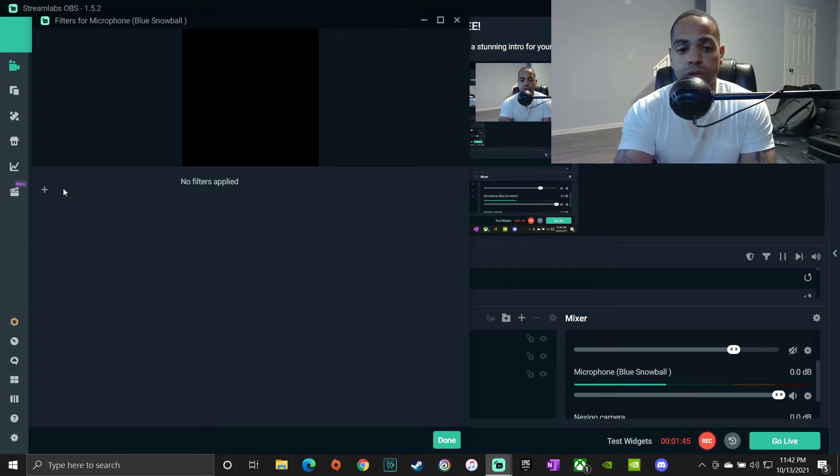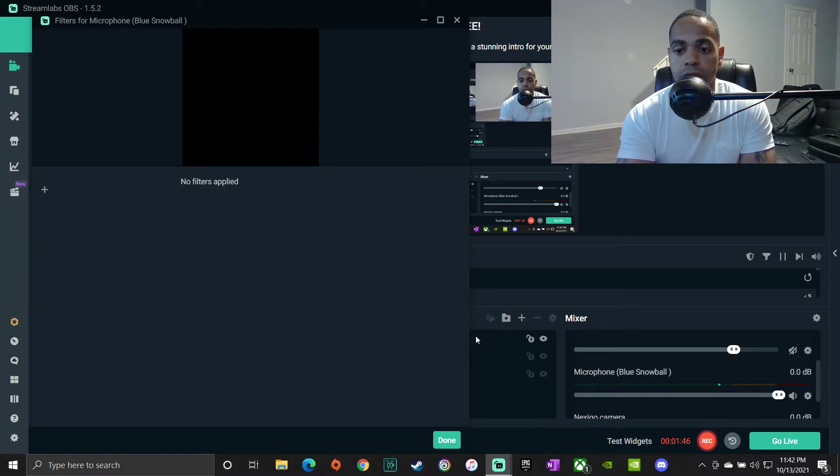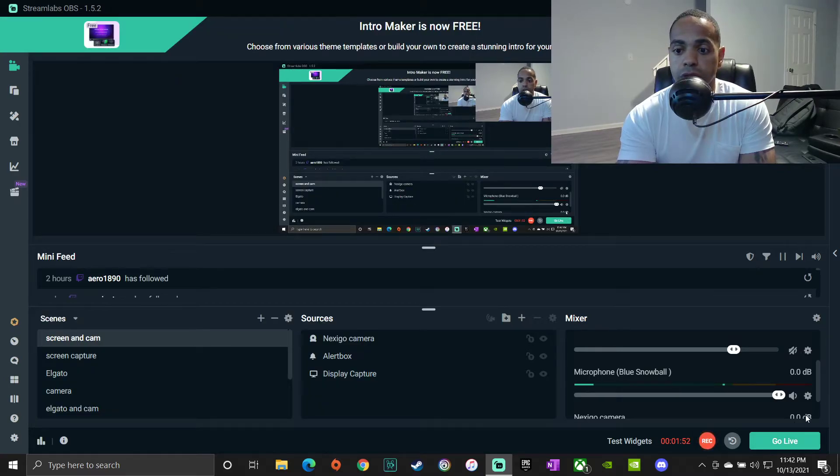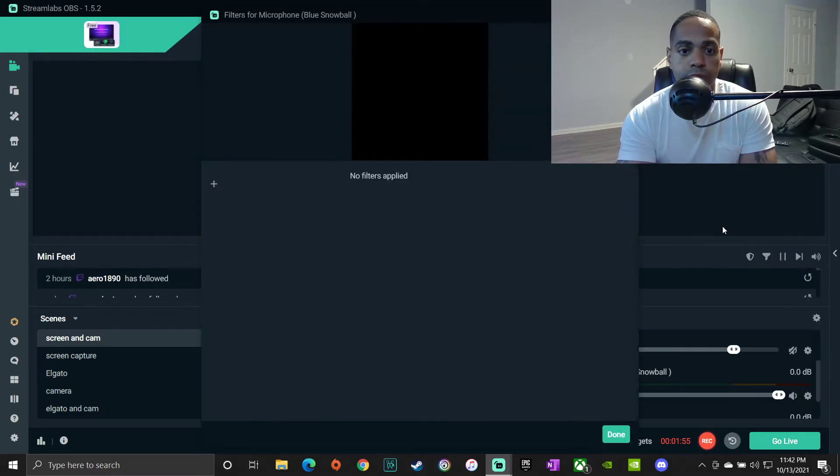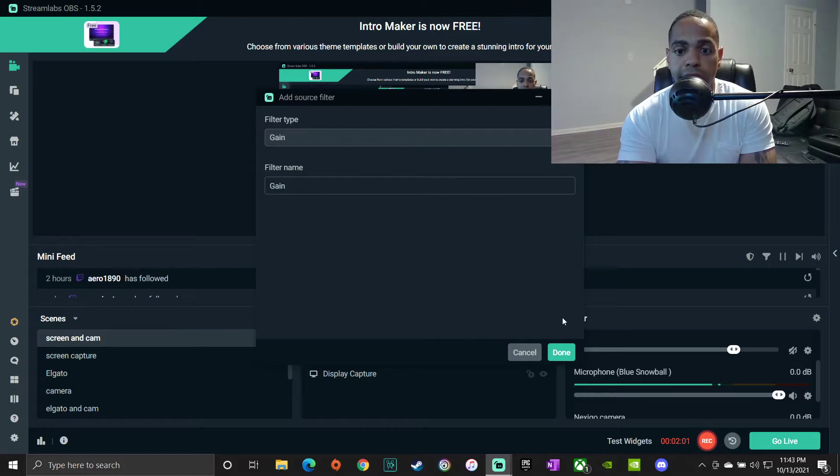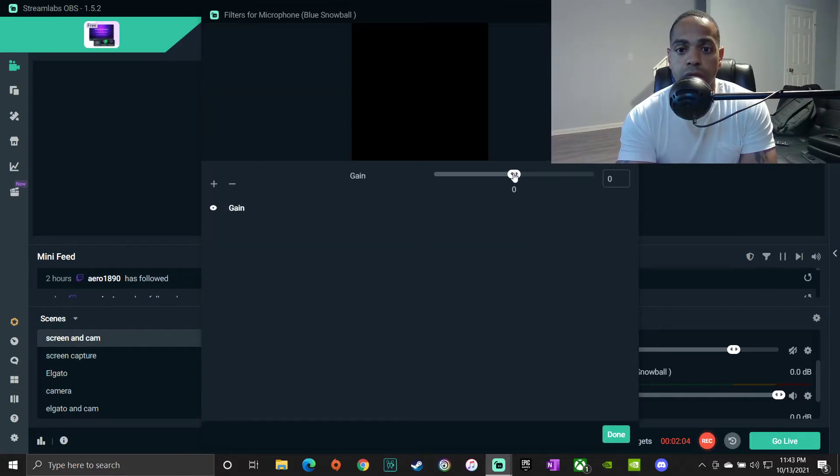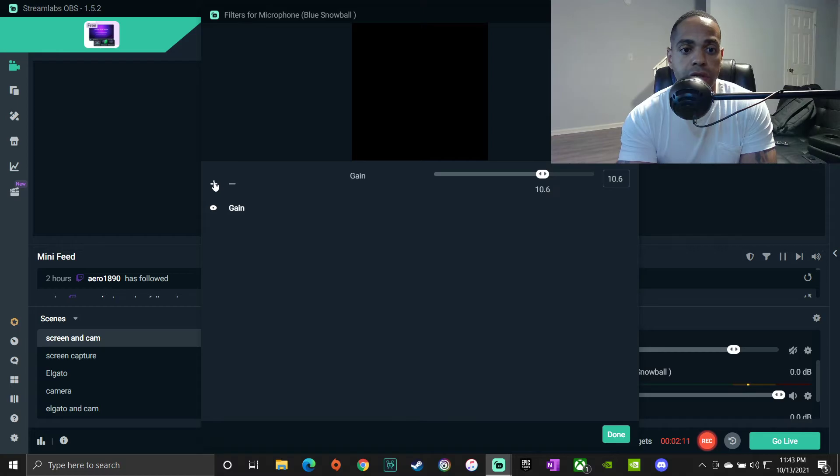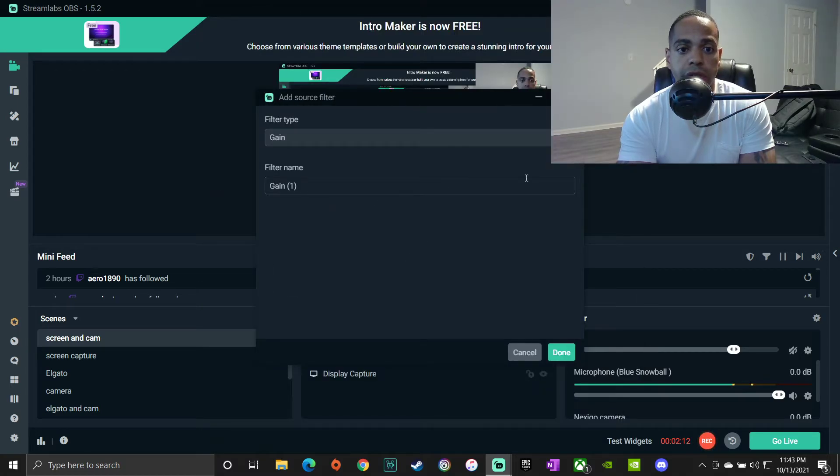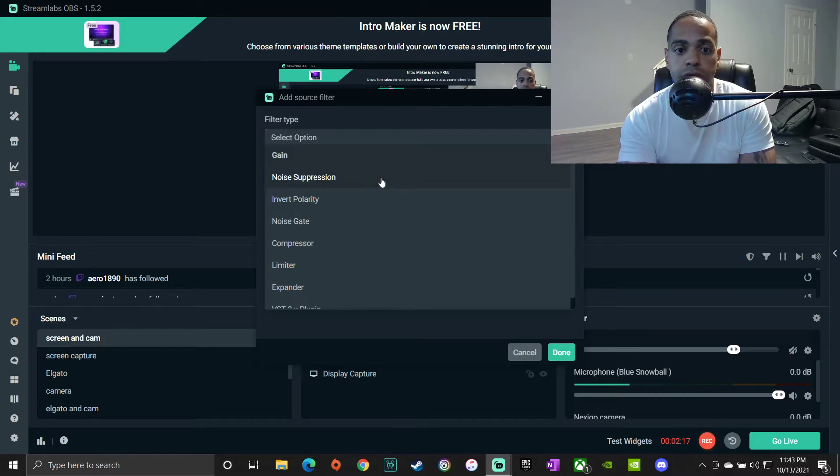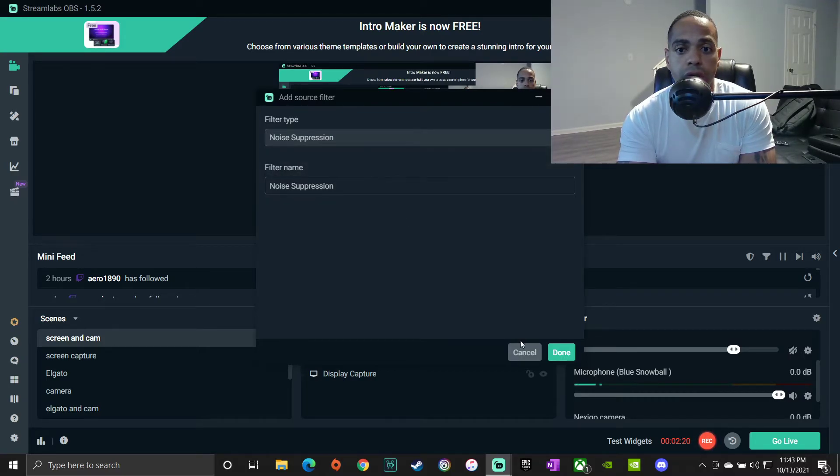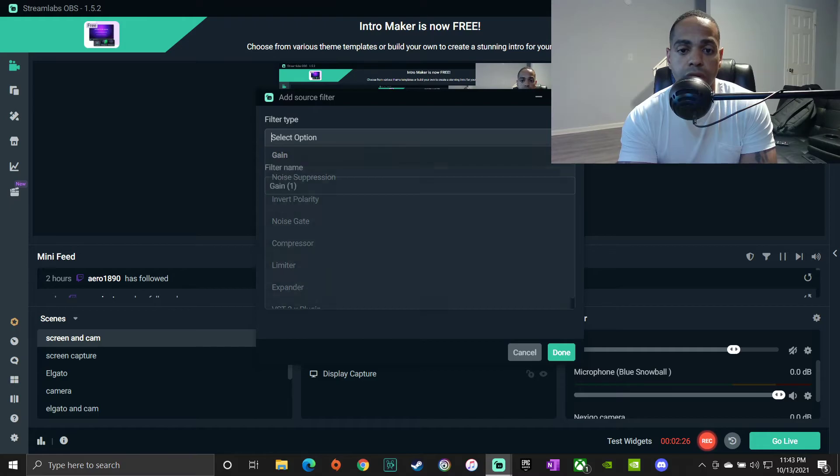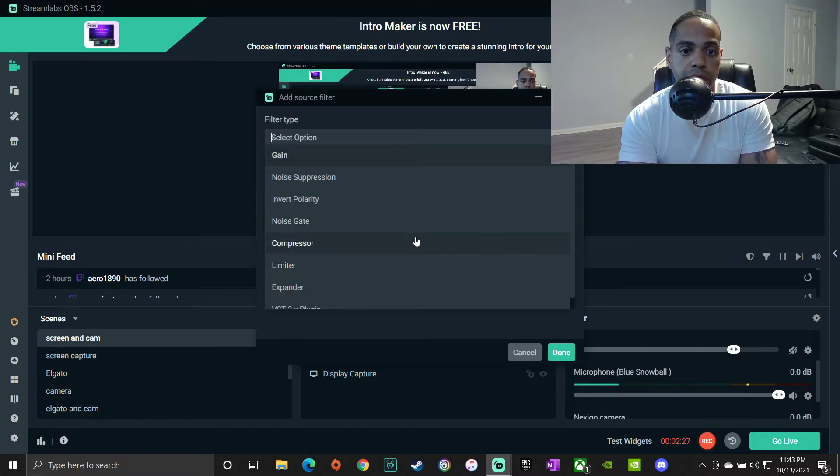So let's go put the filters back on. I'll start from the beginning here, close it, put this on. Gain, 10.6 is what I had it on right? 10.6. Then I had Noise Suppression, and then I had Noise Gate.